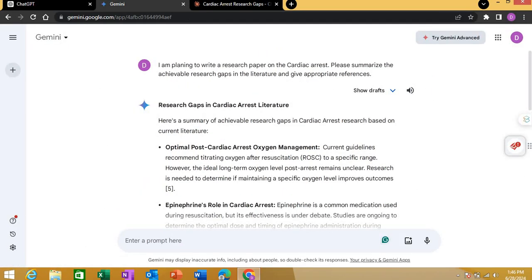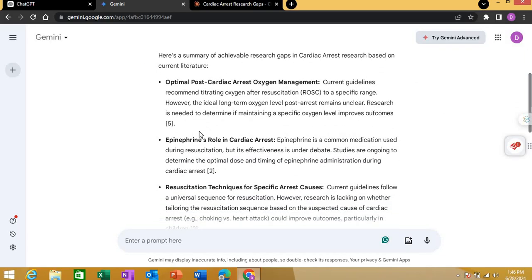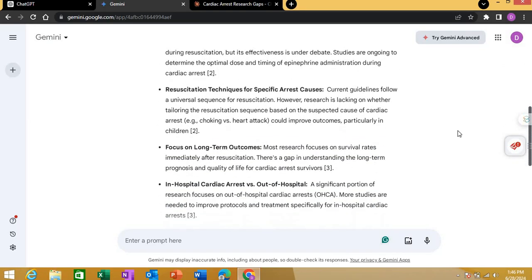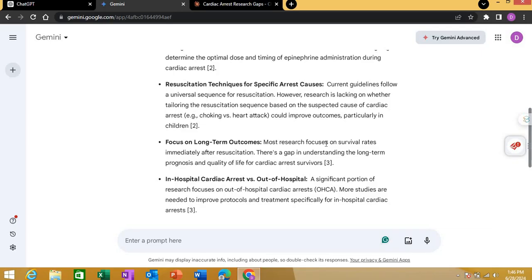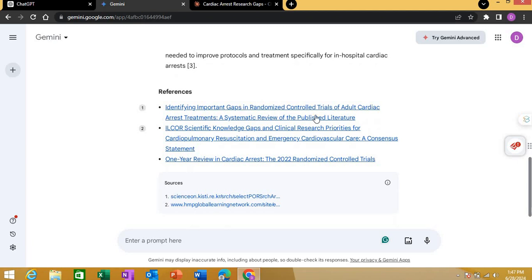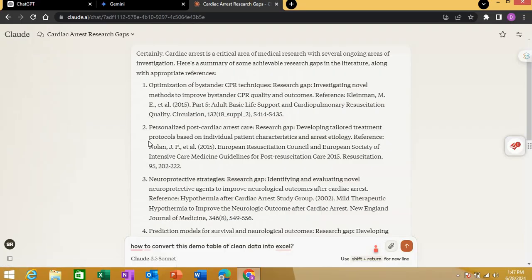Now let's go to Gemini. Gemini gave a different set of research gaps. One was optimal post-cardiac arrest oxygen management. Another was epinephrine's role in cardiac arrest. There were also resuscitation techniques for specific causes like choking versus heart attack, a focus on long-term survival outcomes, and in-hospital versus out-of-hospital cardiac arrest comparisons. Gemini also provided references.